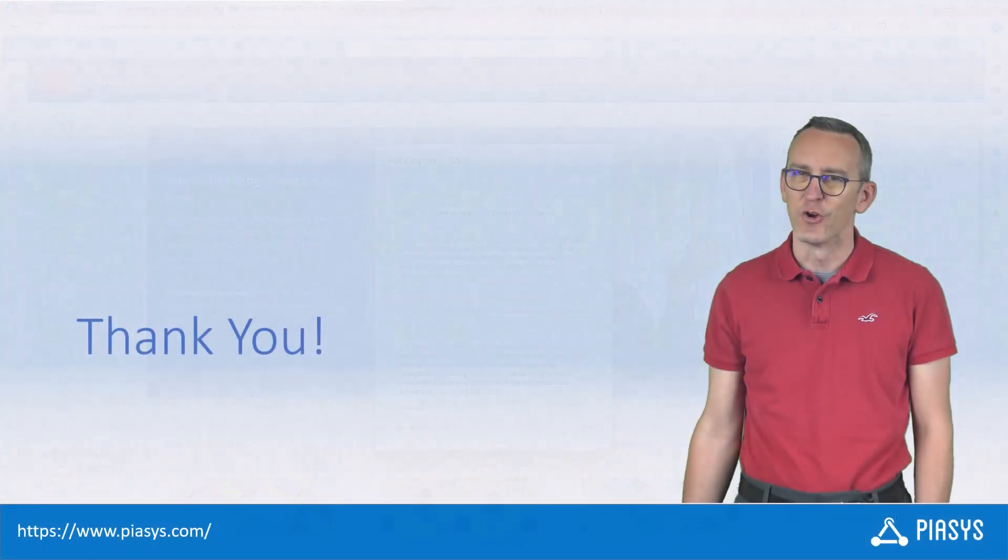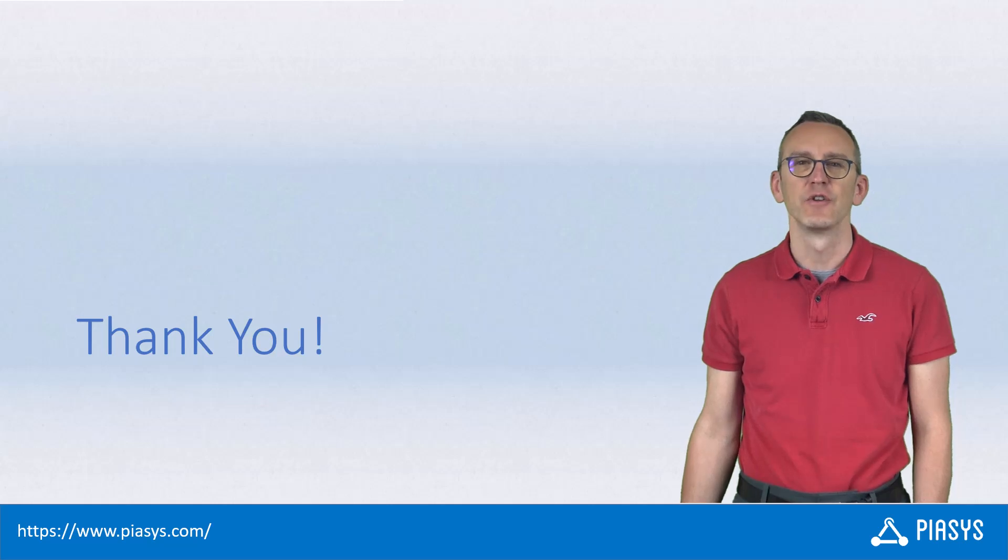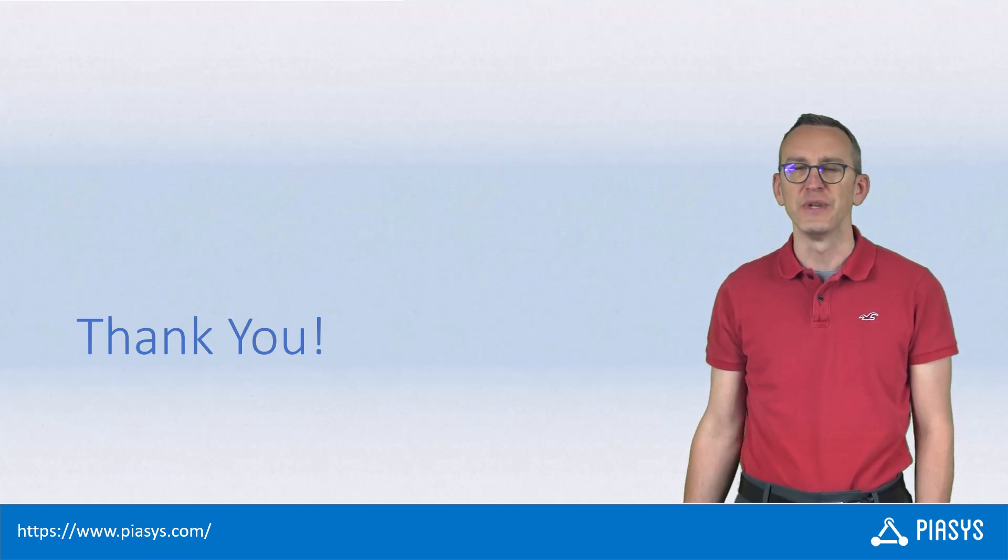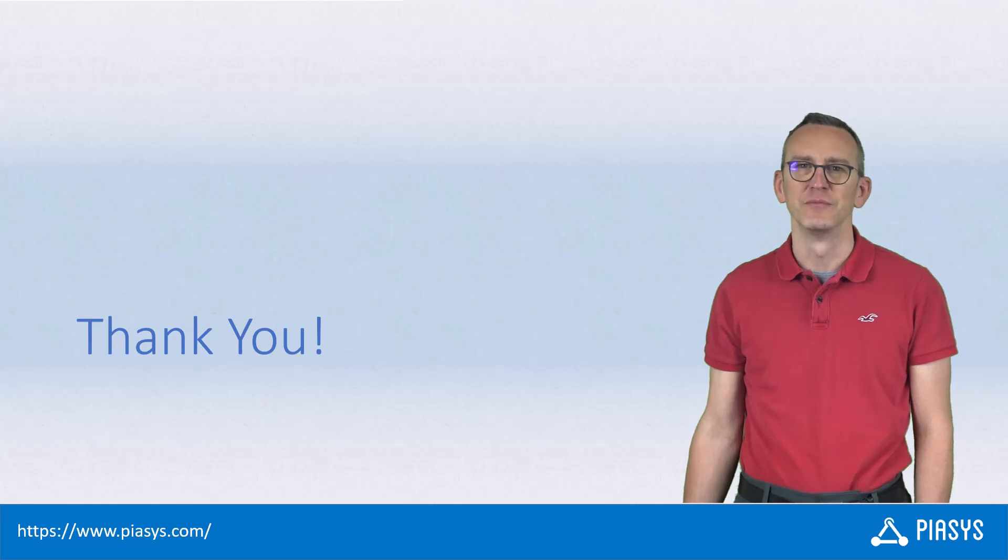Like always, thank you for watching this video. I hope you found it useful, and I'm really looking forward to seeing you next week. Thank you.